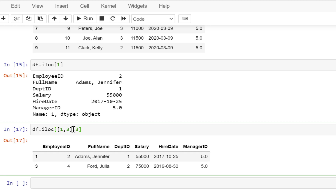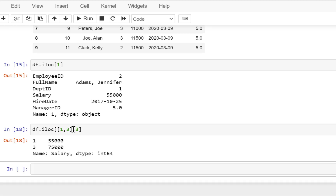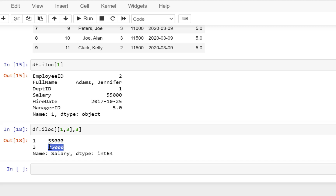Now you're going to change the same query. So what I'm going to do is apply a comma and then specify that I want my column identified by the third index position.